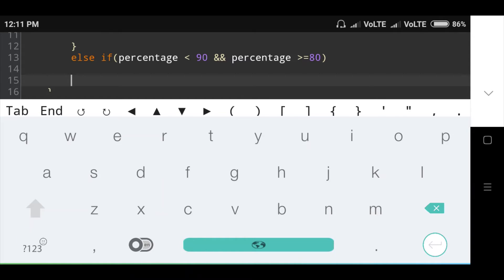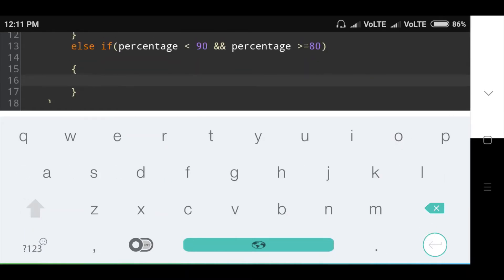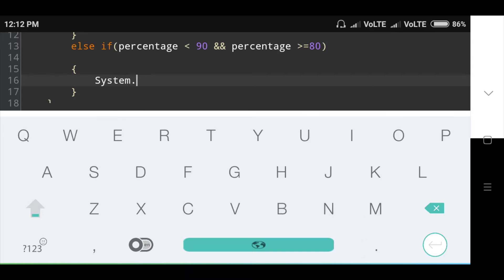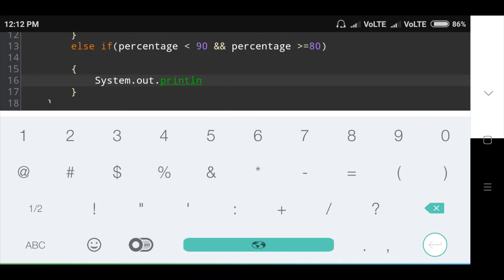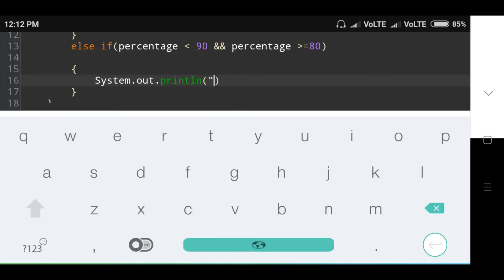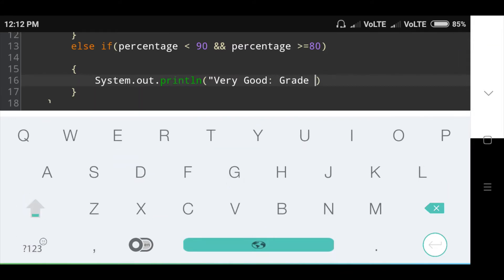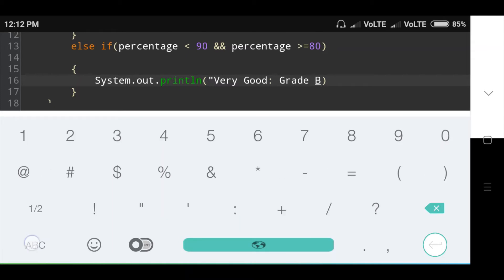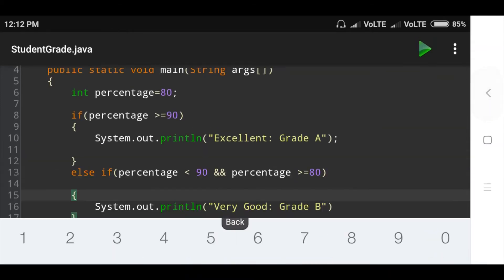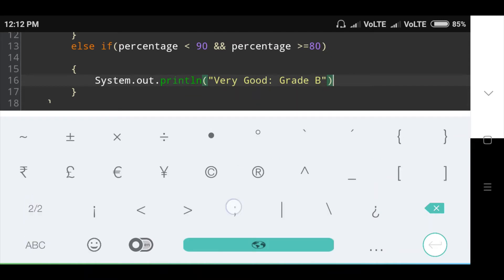Inside this else-if condition, I am printing the message: System.out.println with the message 'Very Good' and grade is B. Then semicolon.